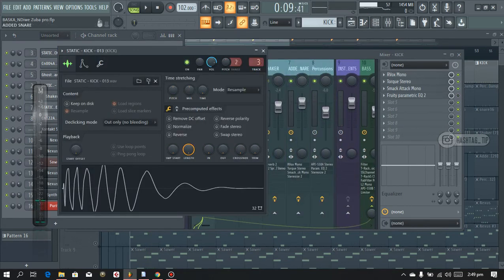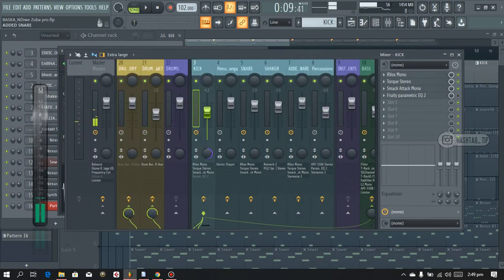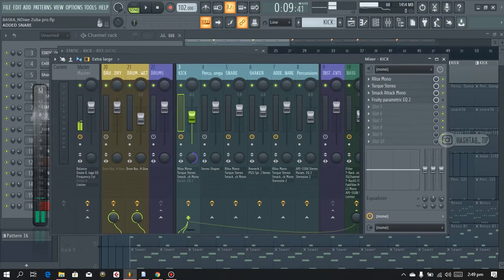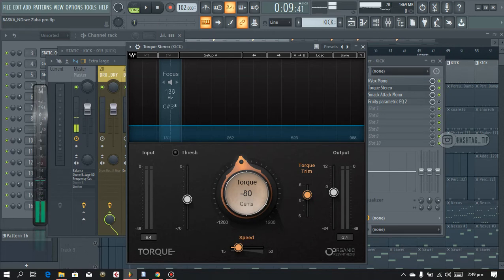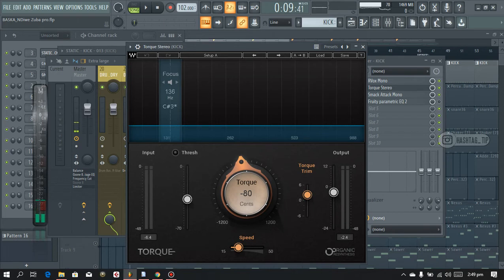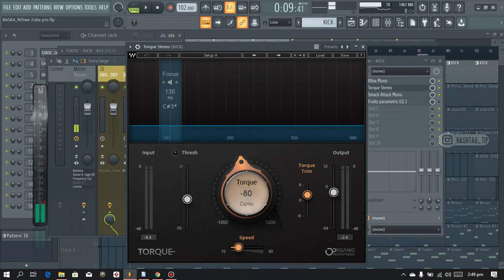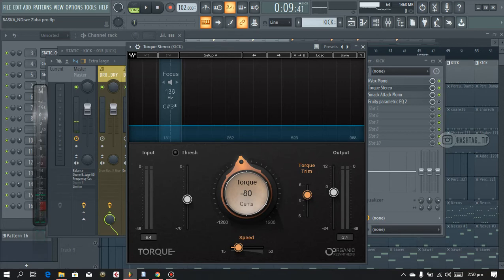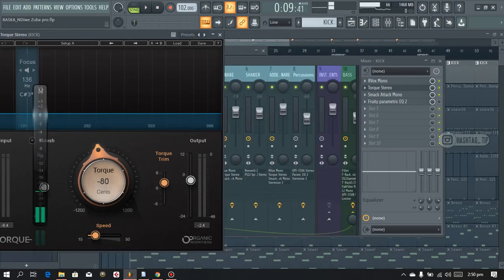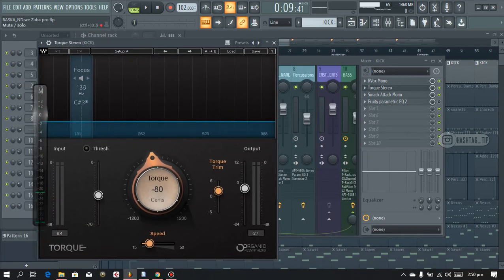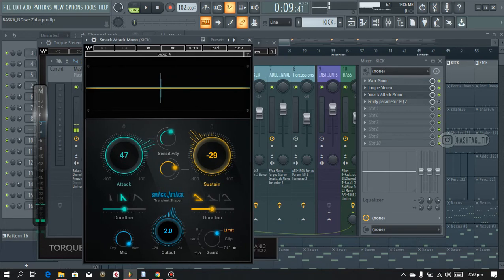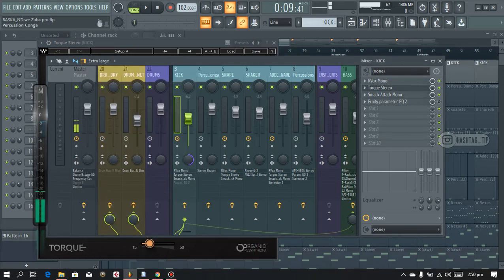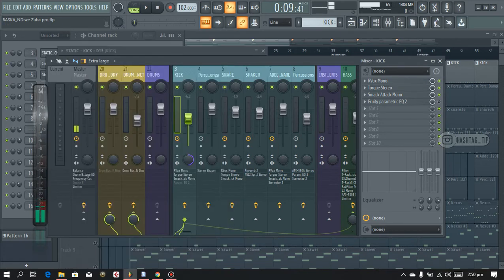I came across this plugin called Torque. If you don't have this, I would suggest you have it. In some Waves bundles it's not included, so if you don't have it you just have to upgrade to a higher version of Waves. I use this and I also implemented Smack Attack. You need to get it as well. Don't ask me why, just get it.